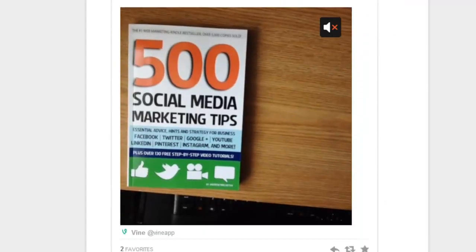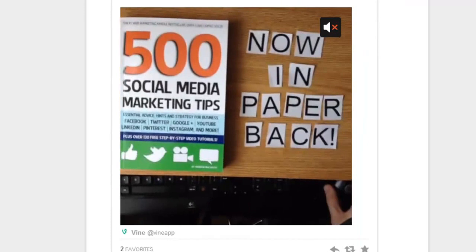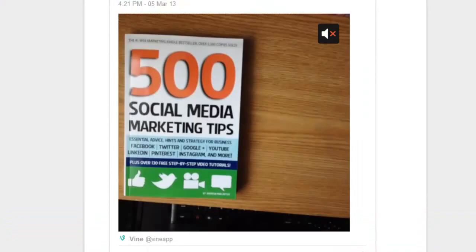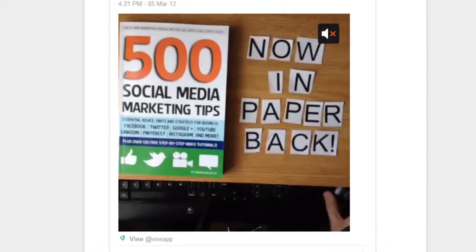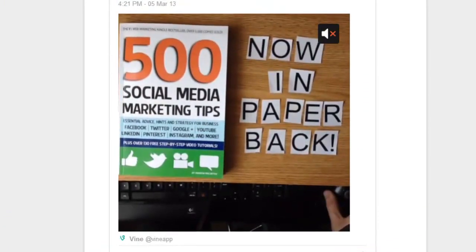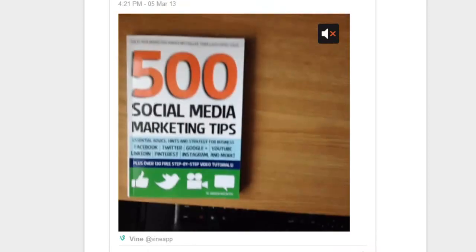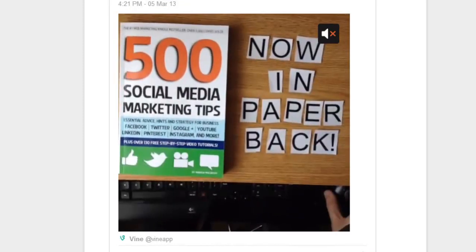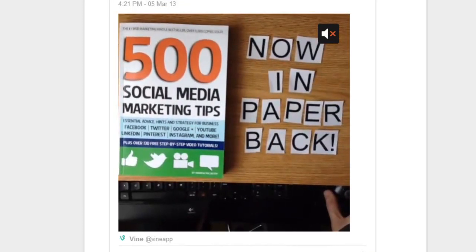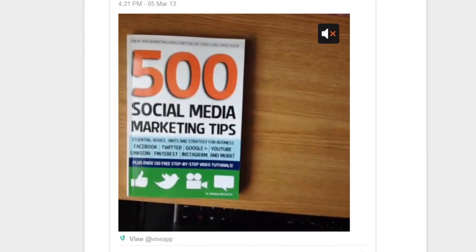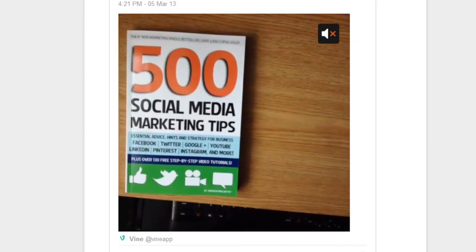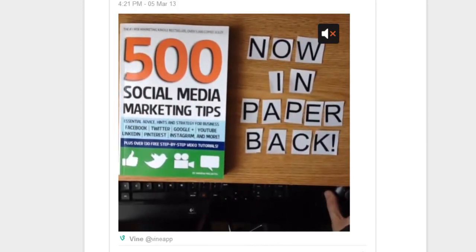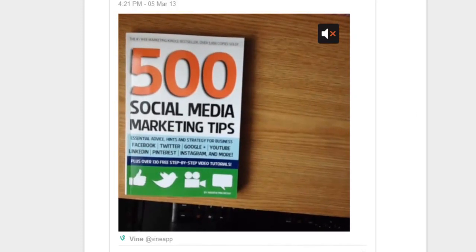And finally, number three is to make a sound only video. Most of the videos on Vine rely on visuals to relay their message, so why not break the mould with a sound only recording? This tactic can be very effective as it builds anticipation and forces your audience to engage with the video and use their imagination to figure out what's happening.